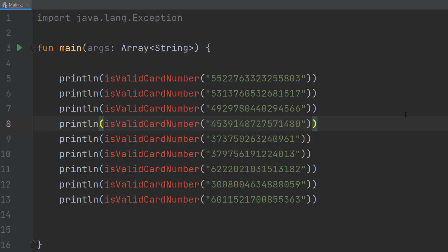Greetings! It's Maxo Diddly here and today I am going to be showing you how to validate a credit card number using Kotlin. So let's get right into it.